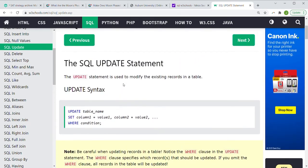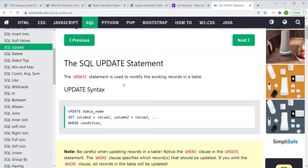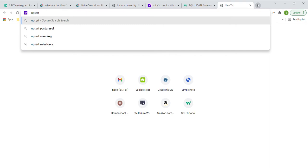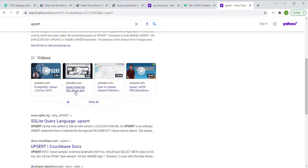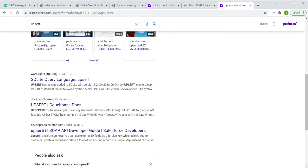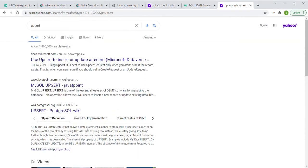There's another term called upsert, where basically if this information already exists, then update it; if it does not exist, then create it. Upsert in Salesforce, for example, has that. I don't know if that's specific to Salesforce or Microsoft Dataverse. It's not a SQL command I'm familiar with - it seems to be a unique command inside that product.